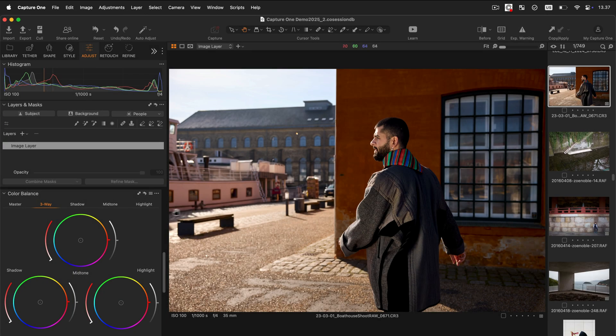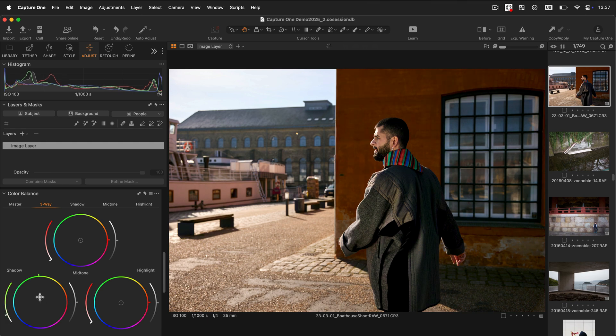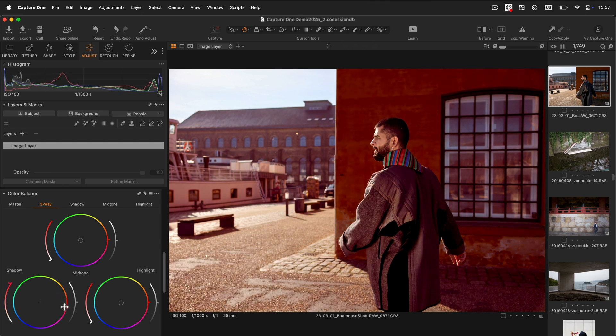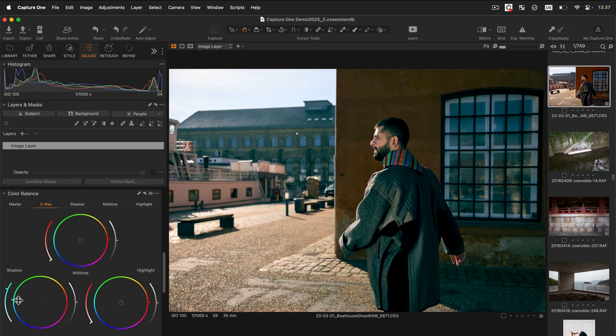To add a tint to the shadows, click on the middle point of the shadow wheel and move it around. This will give you an overview of how the image is being affected.